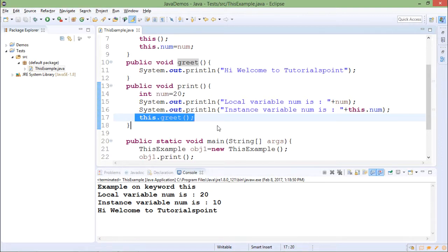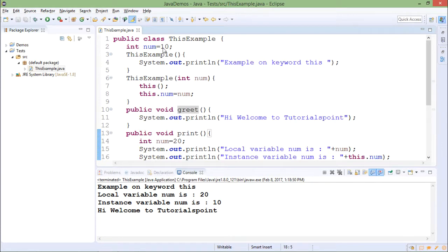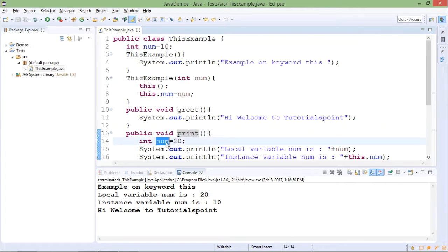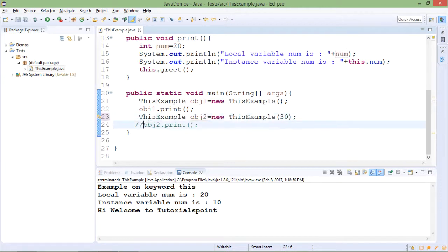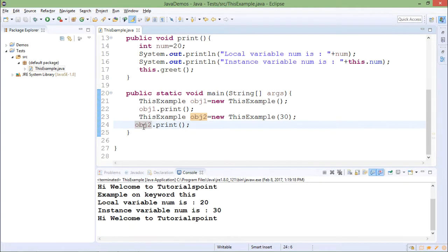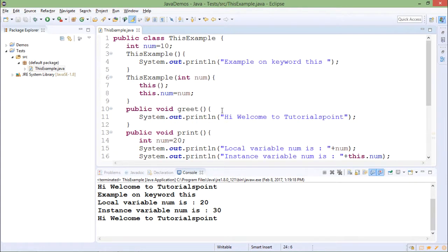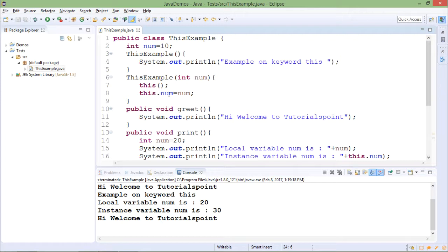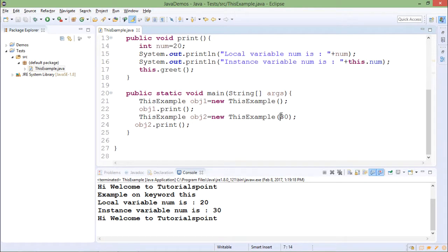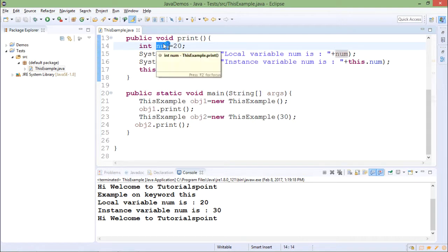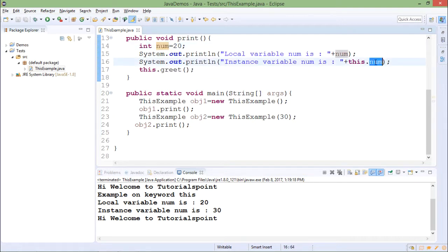For obj1, the default constructor is called. The instance variable 'num' is 10, and in the print method the local variable 'num' is 20. Now let me uncomment the code for obj2 — it will call the parameterized constructor. In the parameterized constructor, the default constructor is called first, then 'this.num = num' assigns 30 to the instance variable. So the print method will print first the local variable 'num' which is 20, and then the instance variable 'num' which is 30.